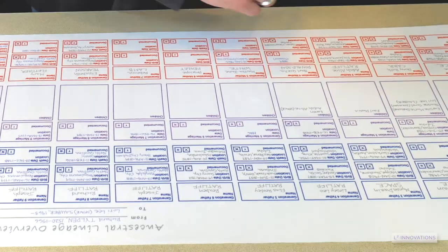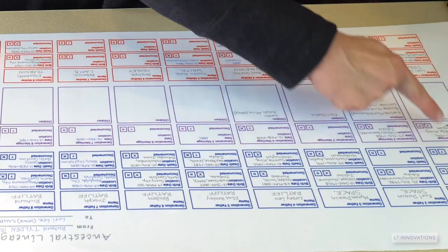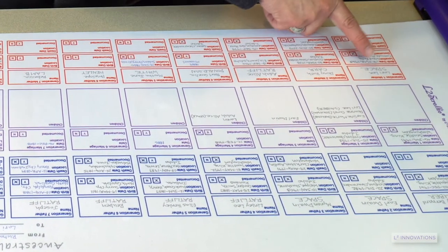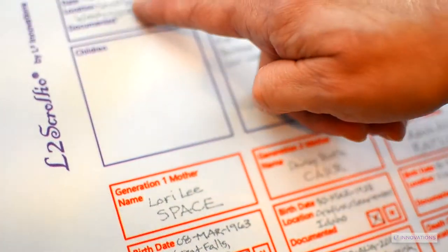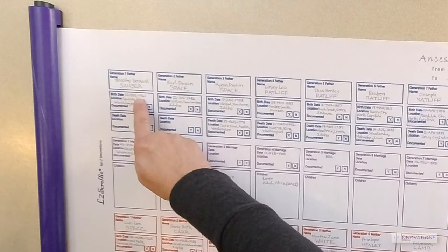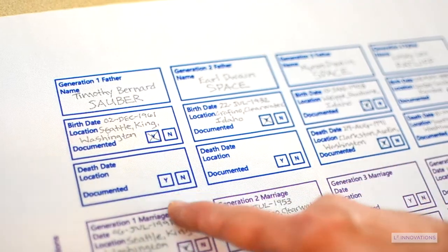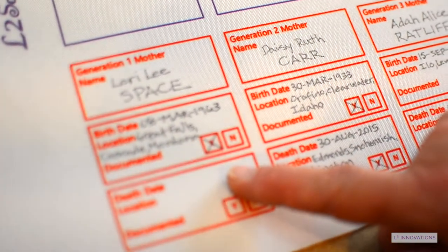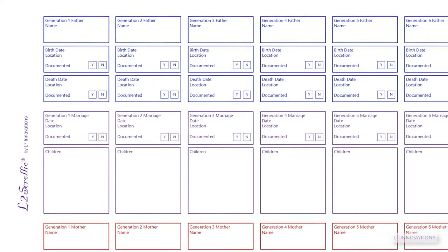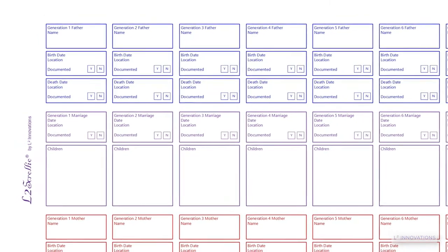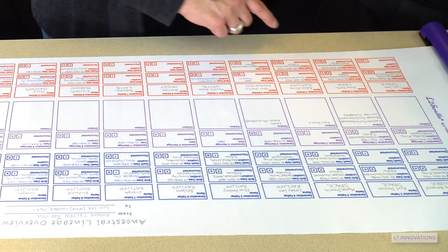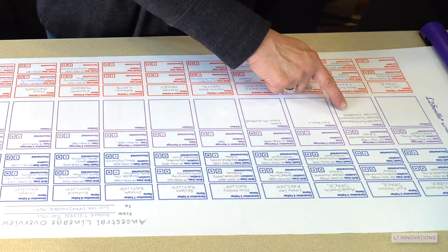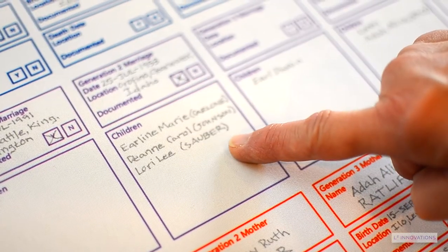Enter each generation starting with yourself in generation one — here's me. If you have a partner they join you in generation one. The males are entered in the blue boxes and the females are entered in the red boxes. Enter the birth and death details along with indication of the source document like Idaho birth certificate or Washington death record. The children of this pairing are entered into the purple box between their parents.